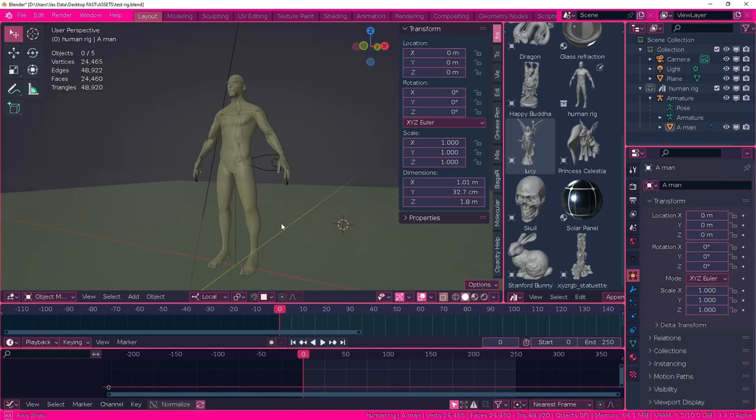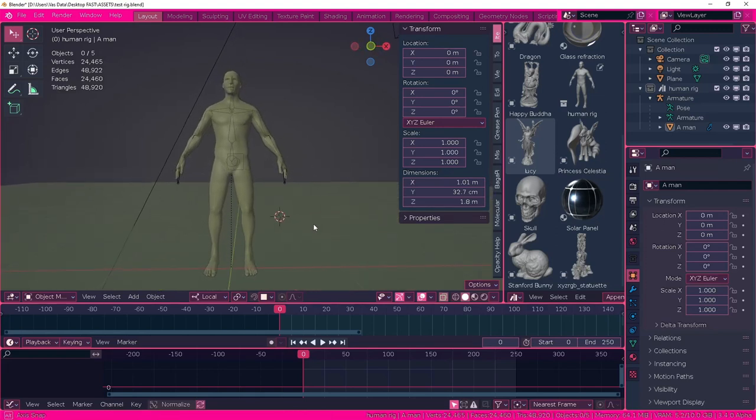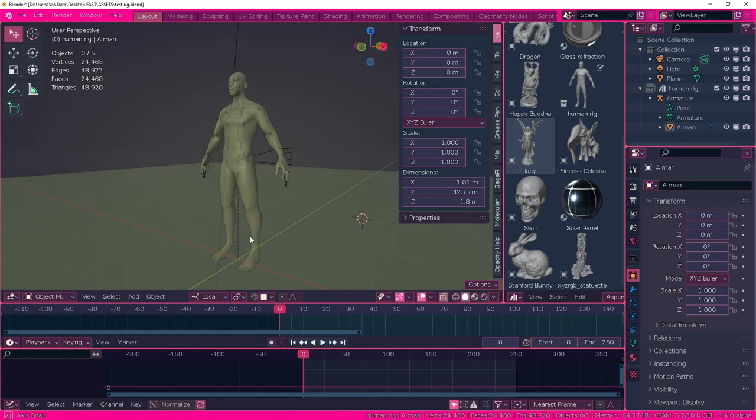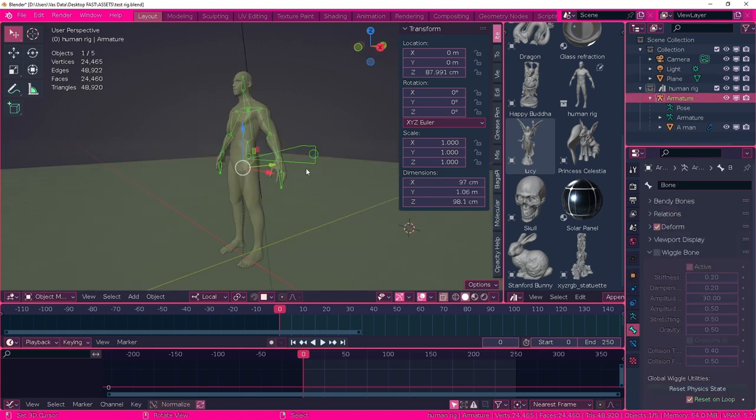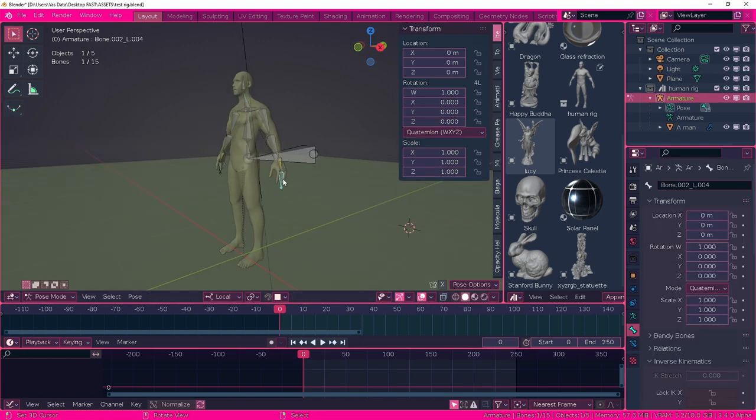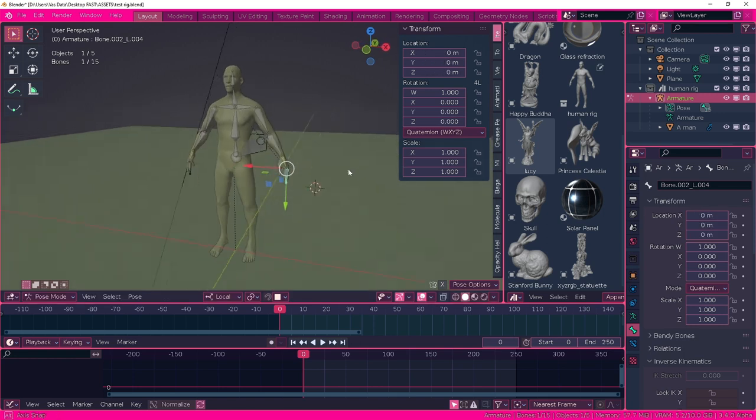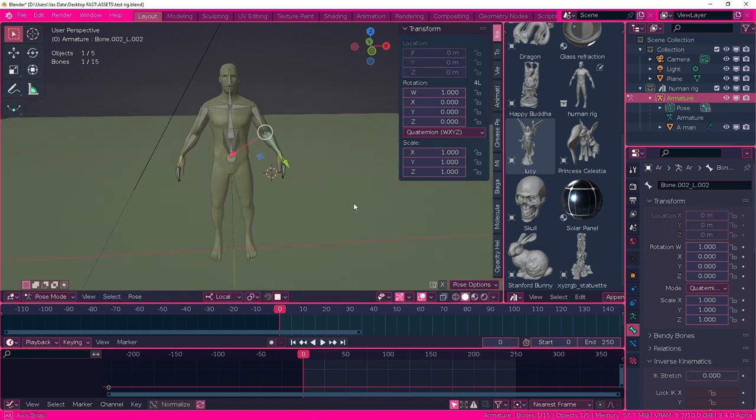So here's a very quick tutorial on how to add rigged characters or objects to your asset library. Step number one, in an empty project just get your character working, import your model, make your rigs, make your weights, make everything working so everything is ready to import.